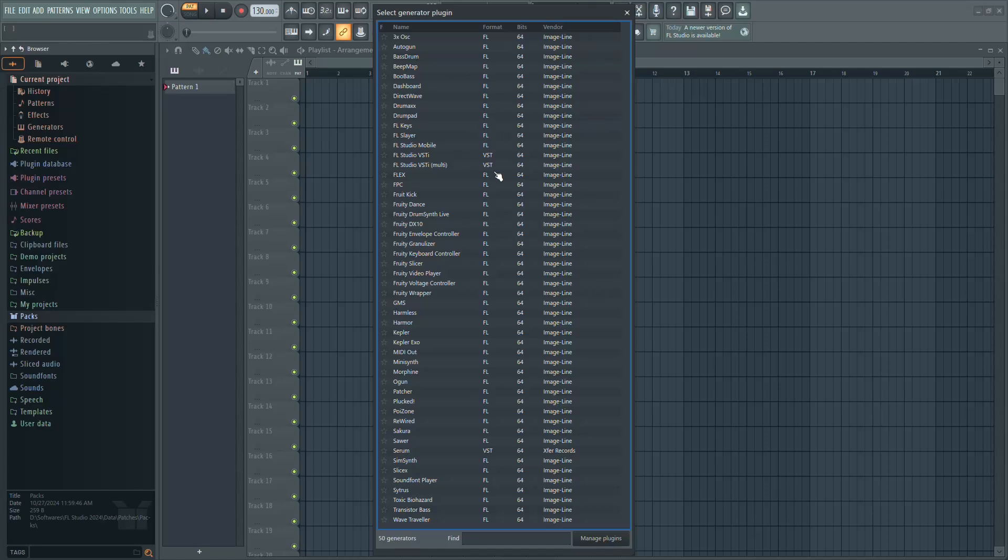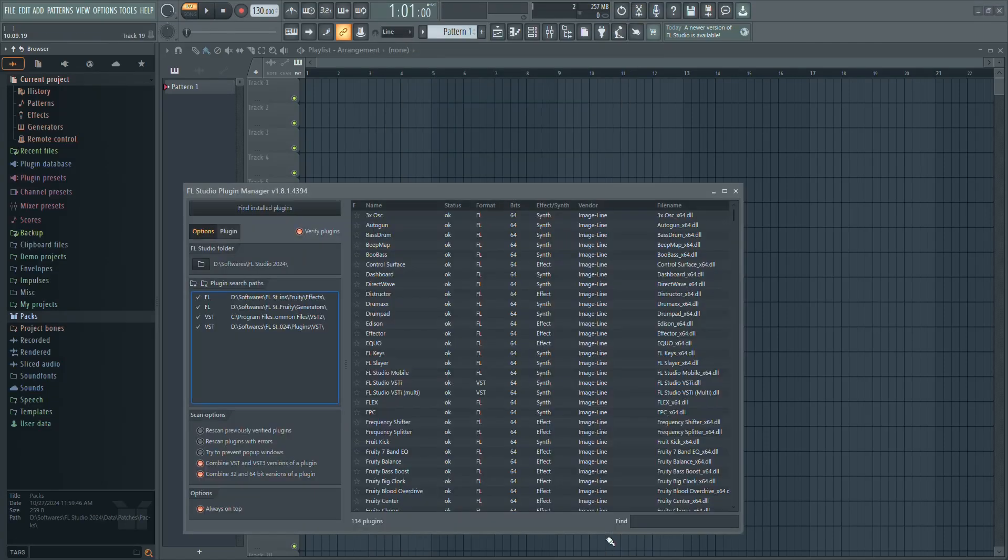If the plugin isn't listed, you'll need to rescan. Click Manage Plugins at the bottom of the plugin list.